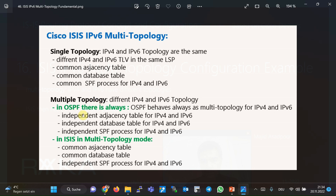OSPF protocol behaves always as multi-topology. In other words, IPv4 and IPv6 neighbors are created separately, the database of each is kept separately, and the SPF process is also run separately for IPv4 and IPv6. However, this is not the case in the default ISIS protocol — it is assumed that IPv4 and IPv6 have the same topology.